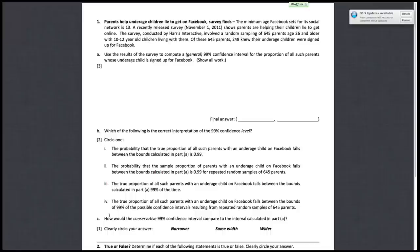Alright guys, let's get started on the solutions for the Fall 2011 Exam 2. For the first page, there are just two questions. The first one is about constructing a confidence interval and answering questions based on that. The second question is a series of true-false questions.